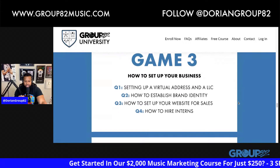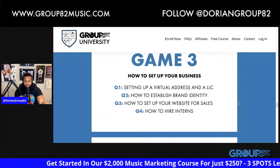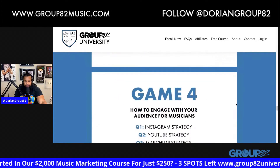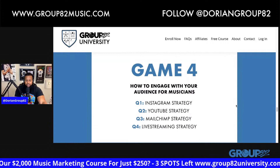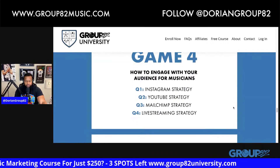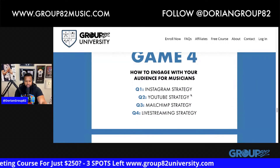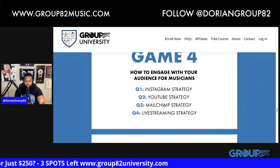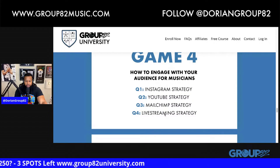How to set up your business virtual address, brand identity, how to set up your website for sales, how to hire interns — that's an amazing Game Four. How to engage with your audience for musicians.